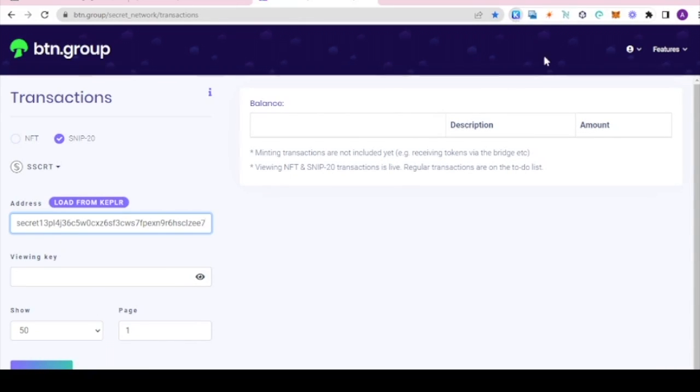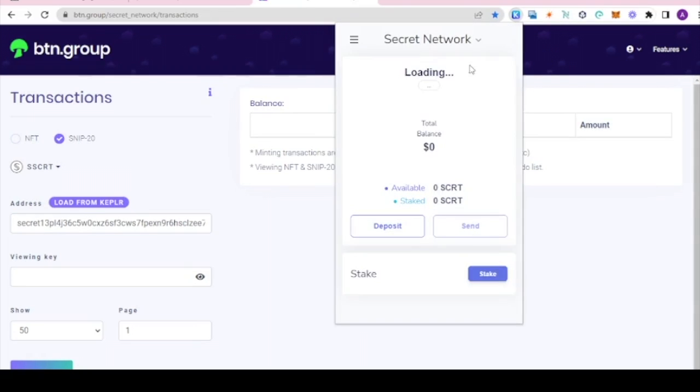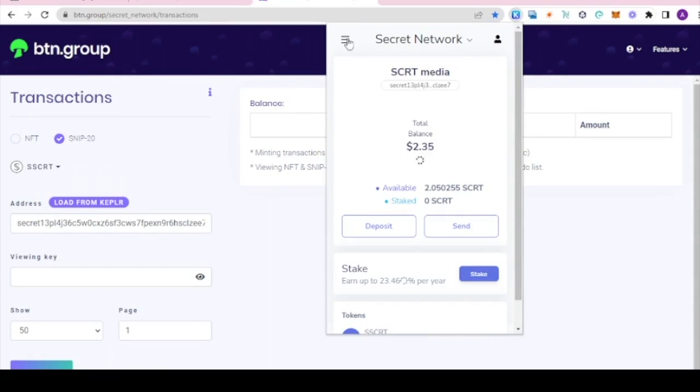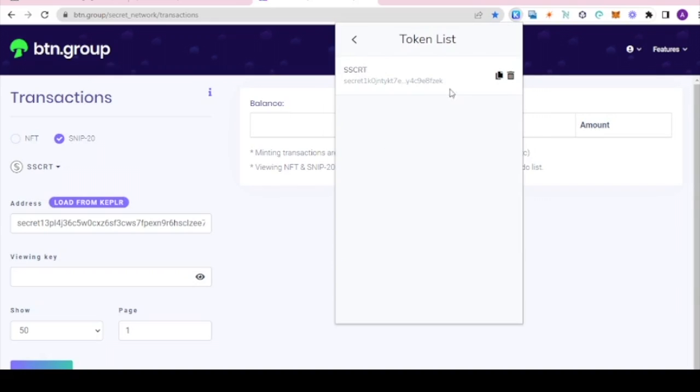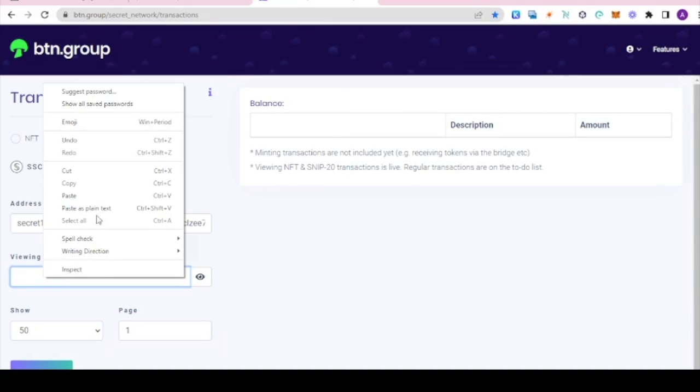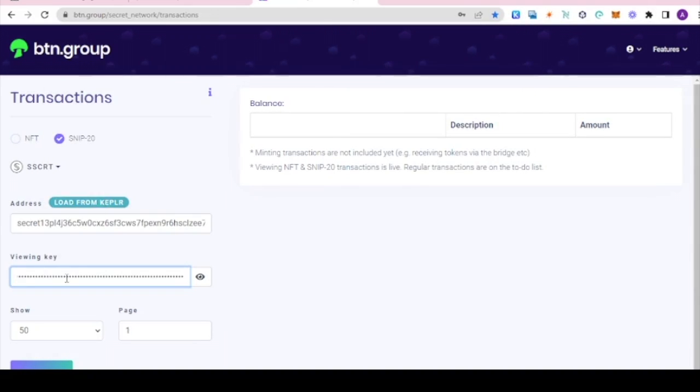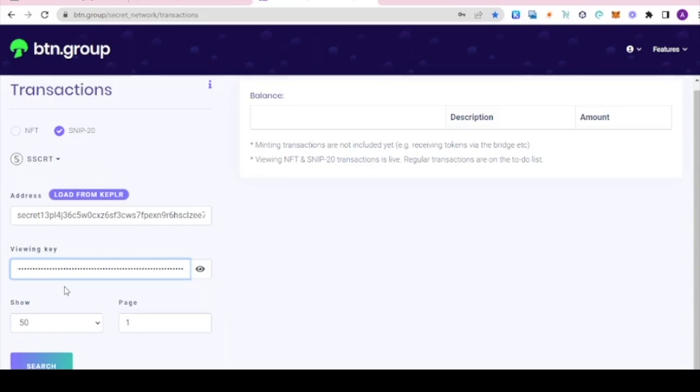We're going to have to recopy the view key back into menu, token list, copy, and paste it into the view key bar. Then we hit search.